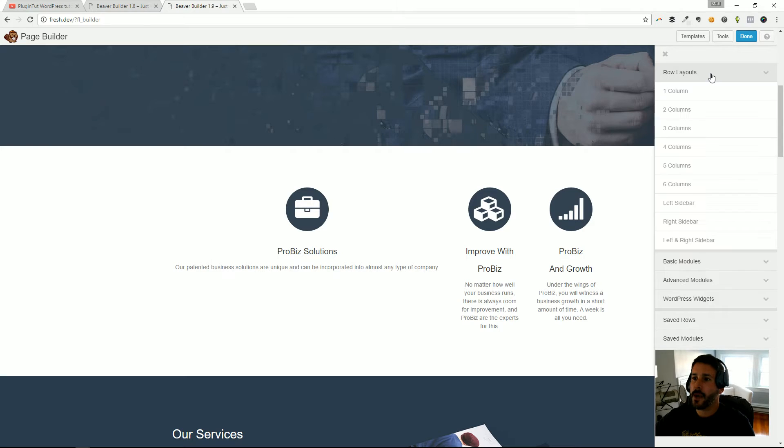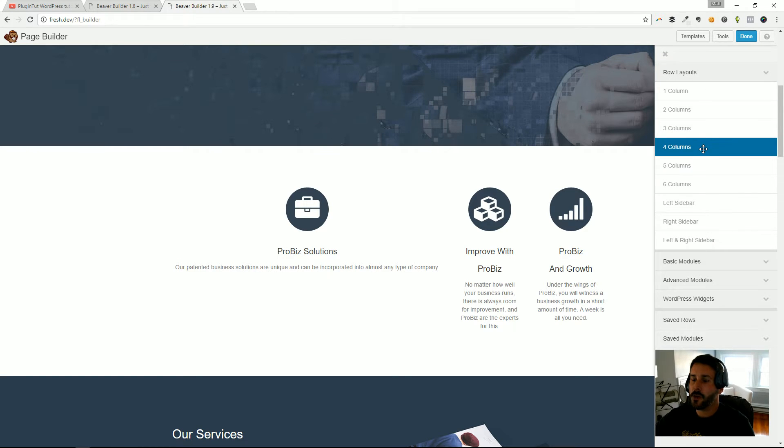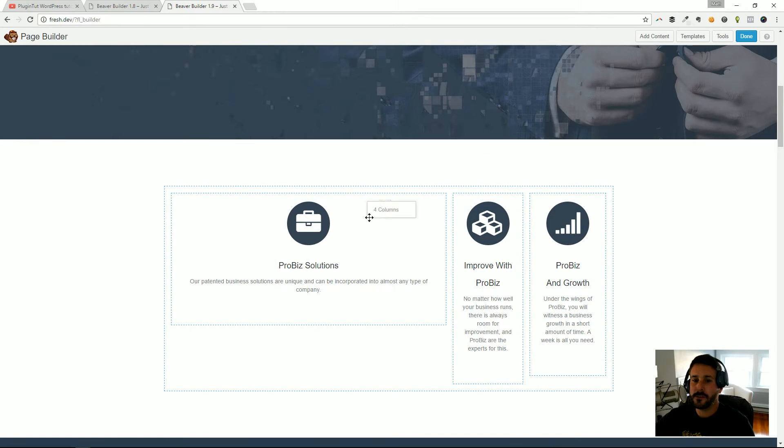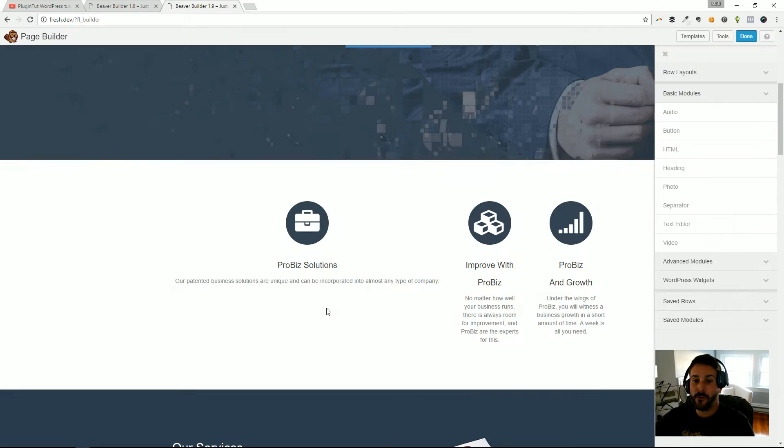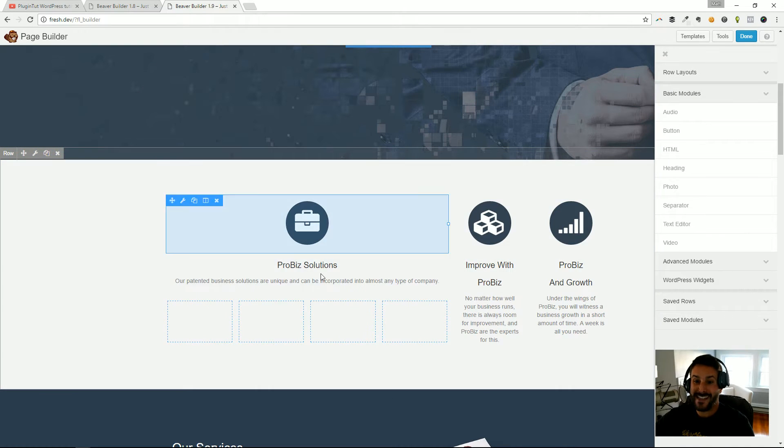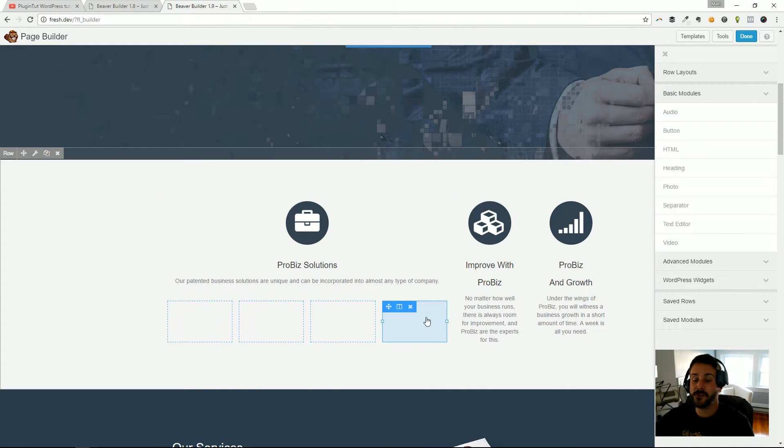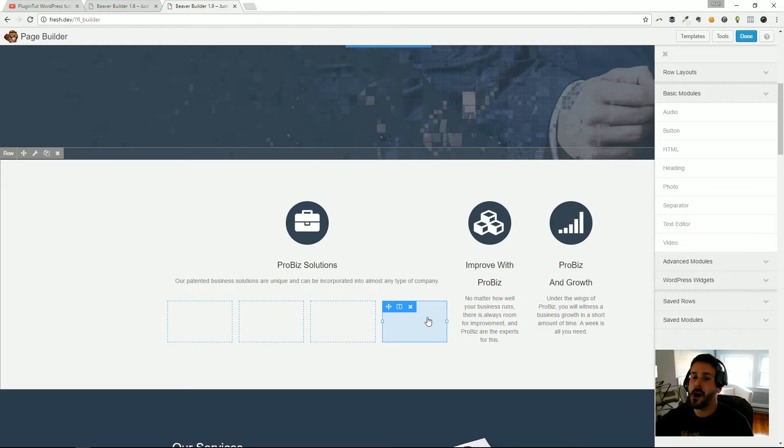I can go to the add content section, I can grab the rows and I can say, you know what, give me four columns. And I can drop those four columns in this column. So as you can see, I can start to make some more complex layouts.